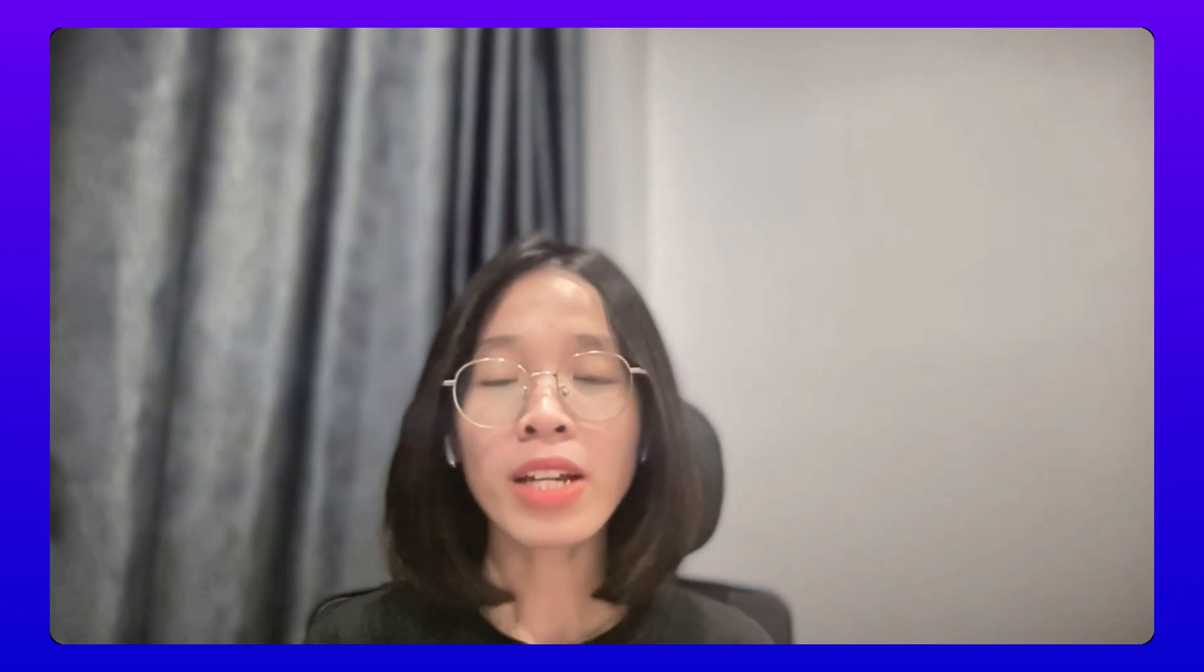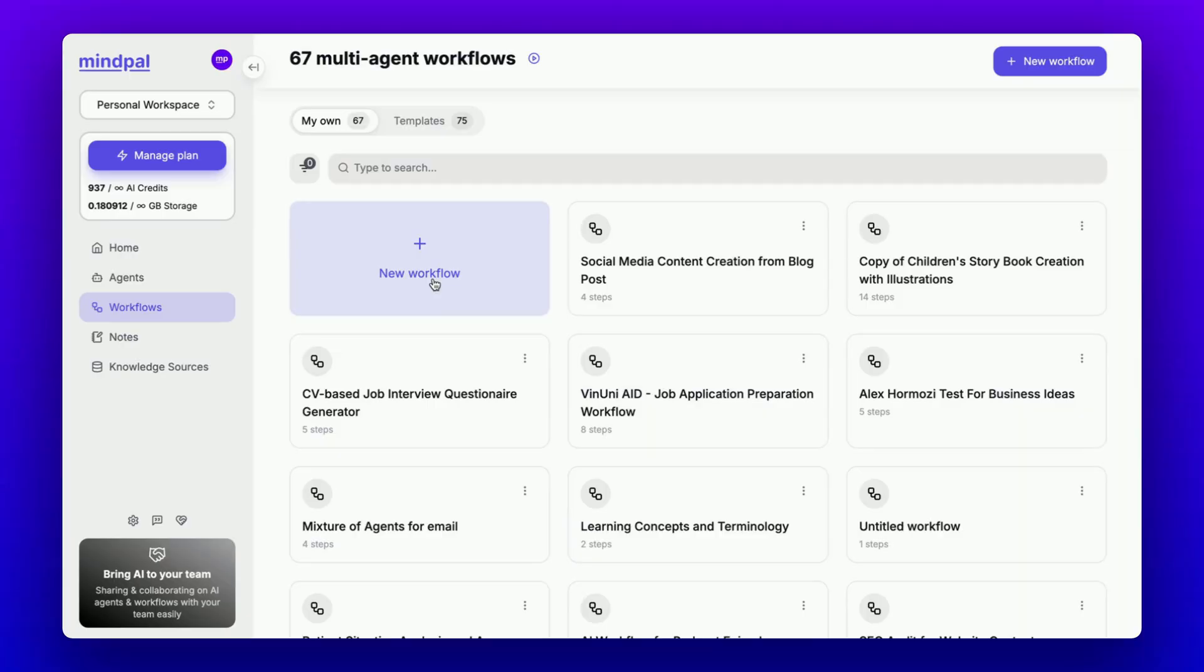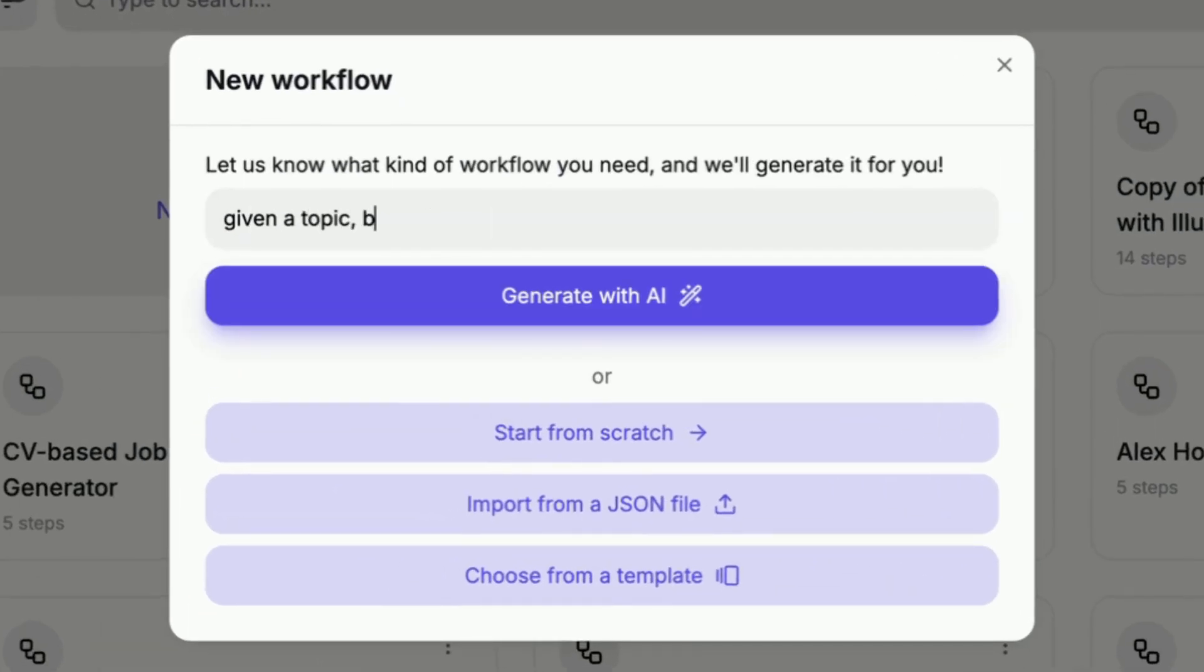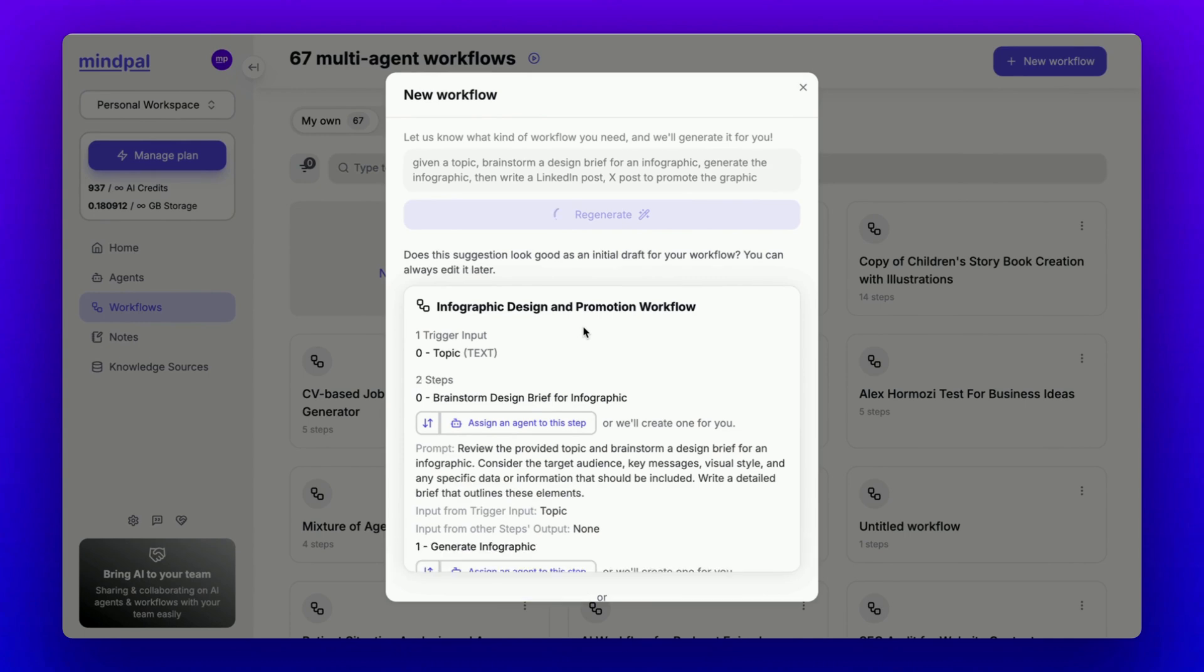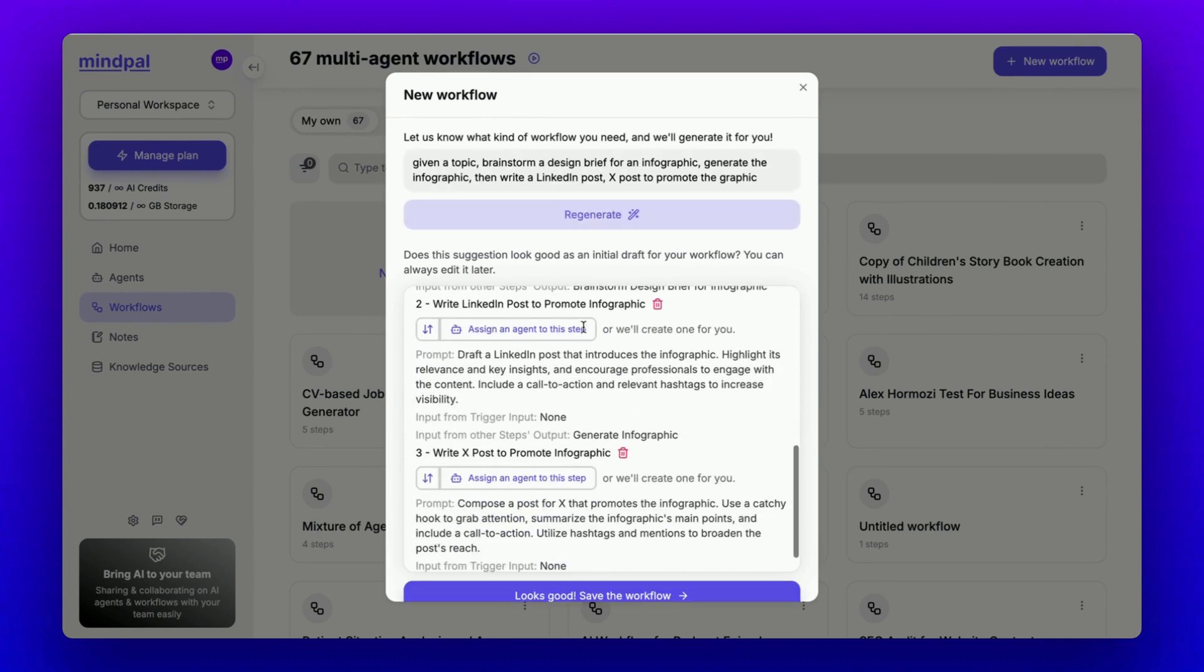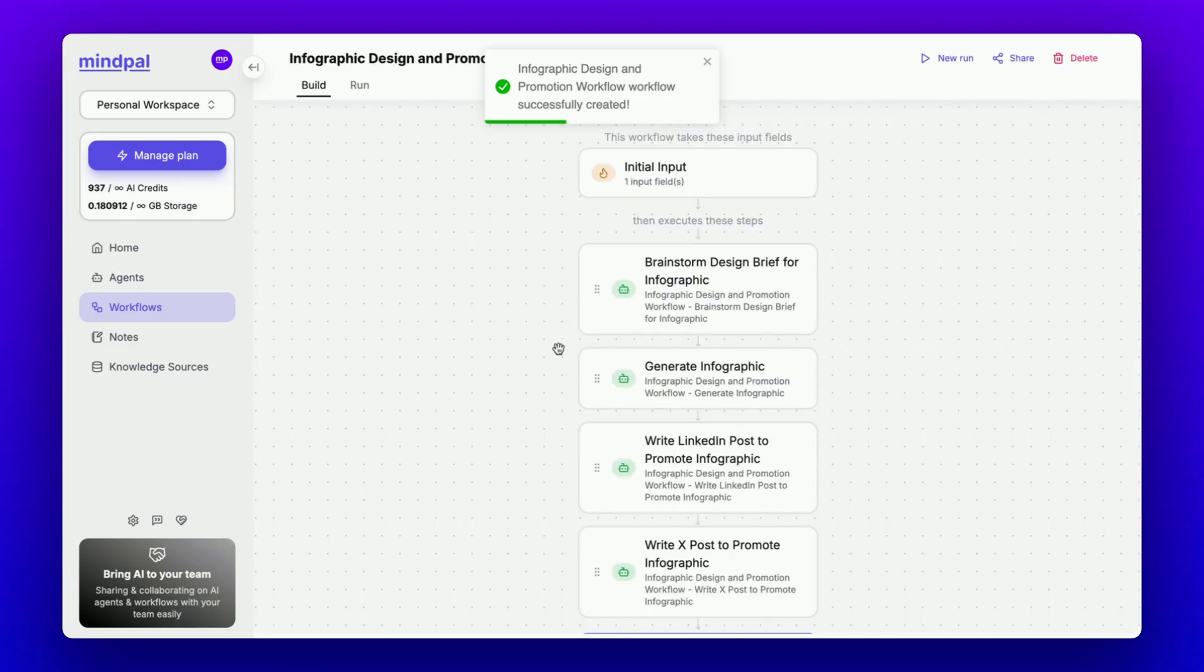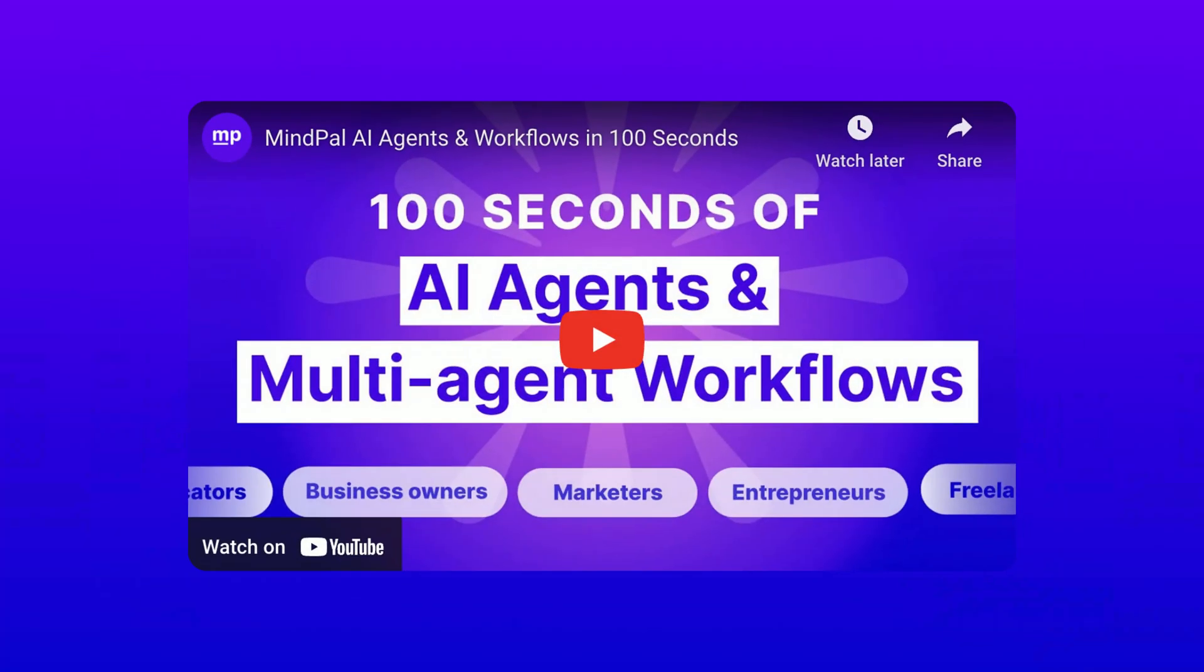Getting started is surprisingly easy. Visit MindPal.io and either describe the AI workflow you want to create, or start with one of our templates from the workflow gallery. You can customize every aspect from evaluation criteria, feedback instructions, to tone of voice, making it perfect for your specific needs. For a detailed tutorial, check out this linked video.